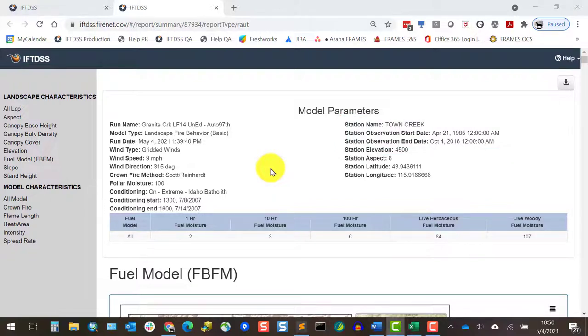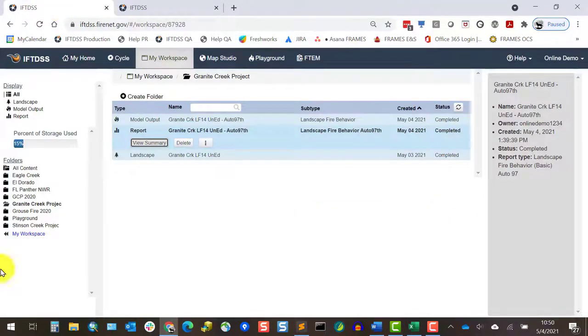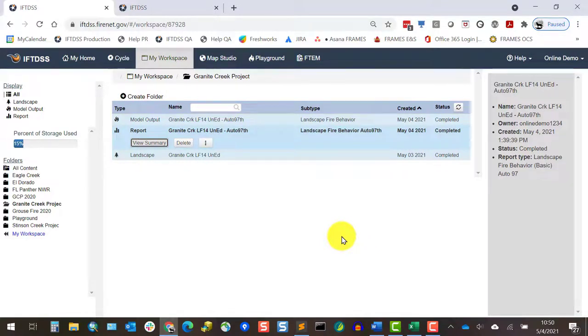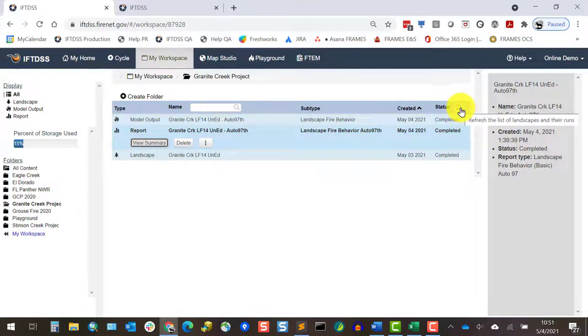These reports are helpful because they'll take all the characteristics that we'll see geospatially in Map Studio and quantitatively display them in different formats. This is handy because each component, such as canopy cover, canopy base height, rate of spread, and so on, is broken out in charts and graphs for us.